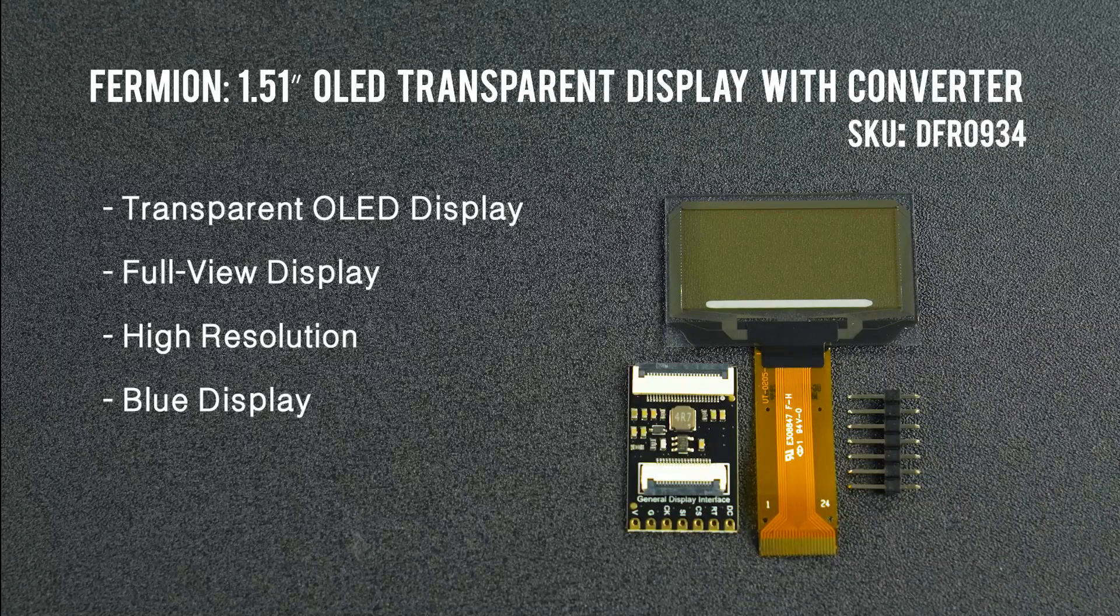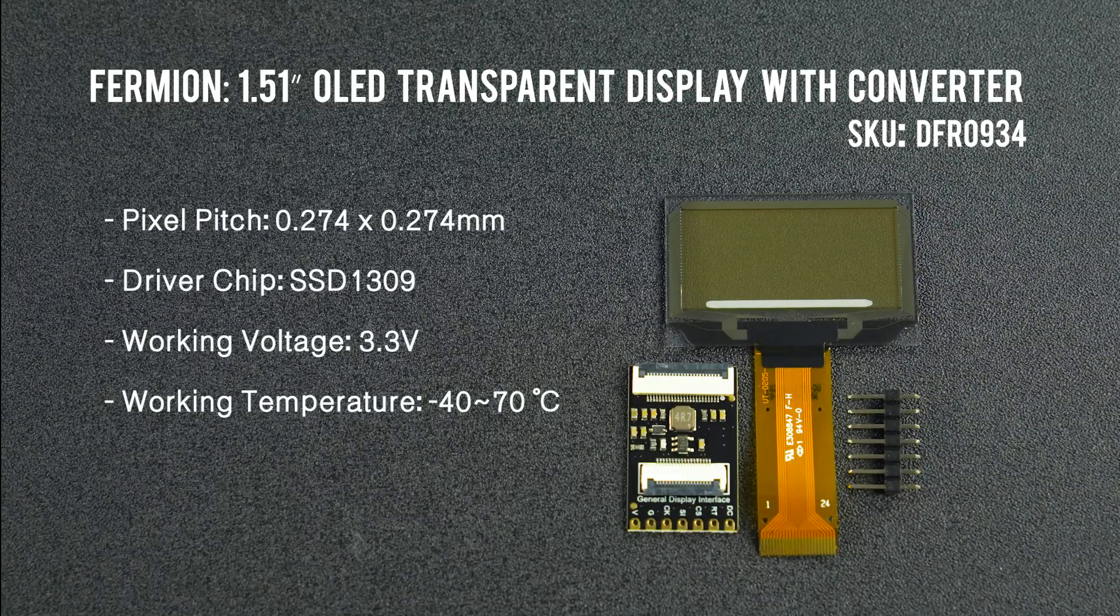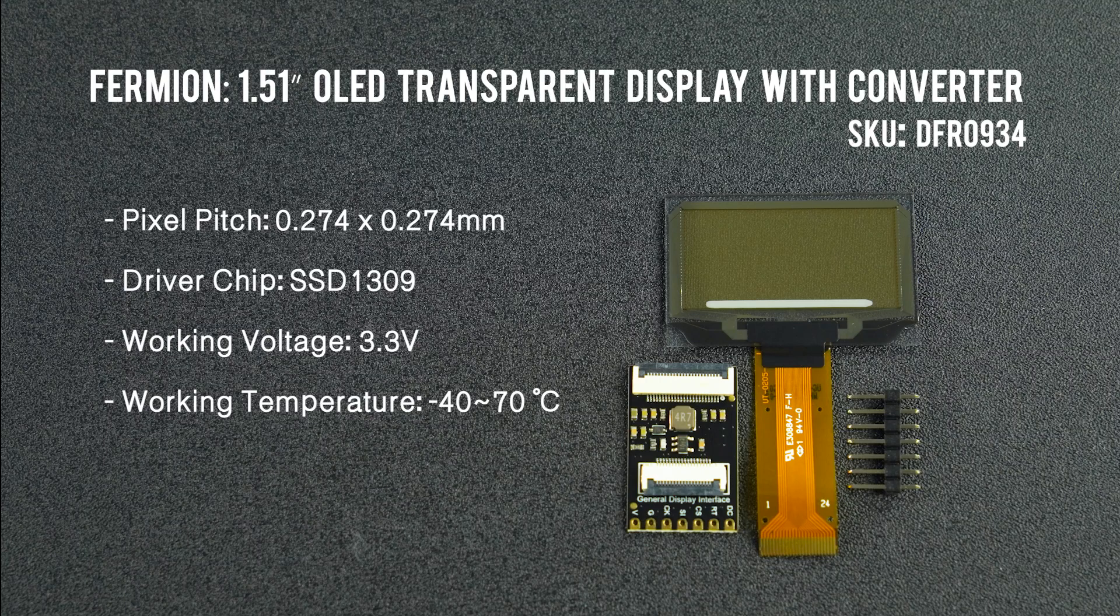In this video, we will talk about how the OLED transparent display works.